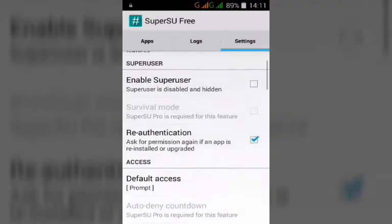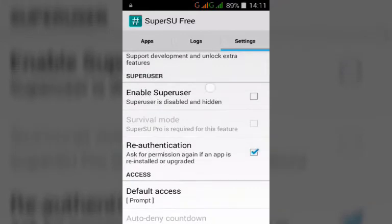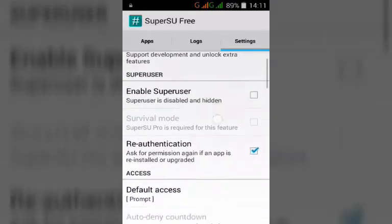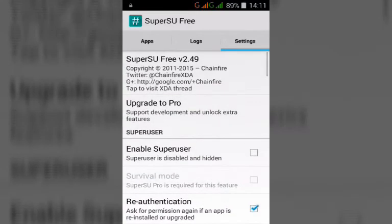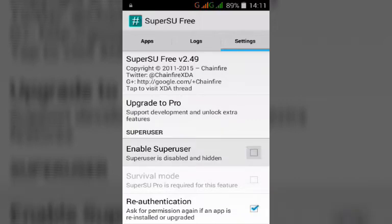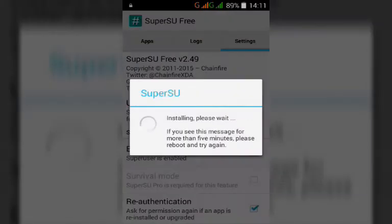You can just fix it by simply checking the option again, and then you can see the SuperSU is installing.